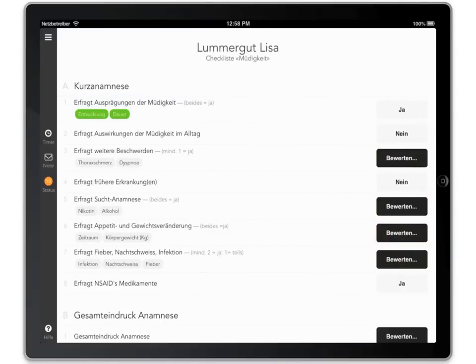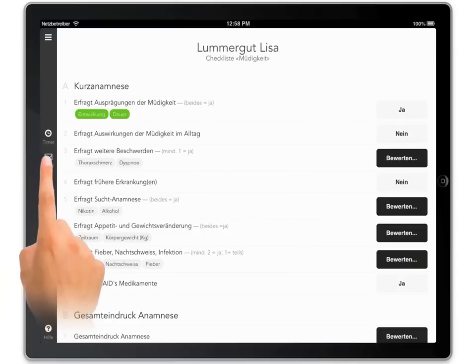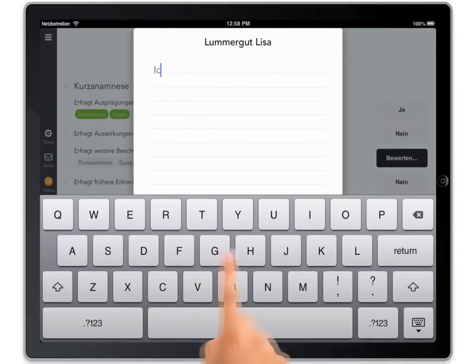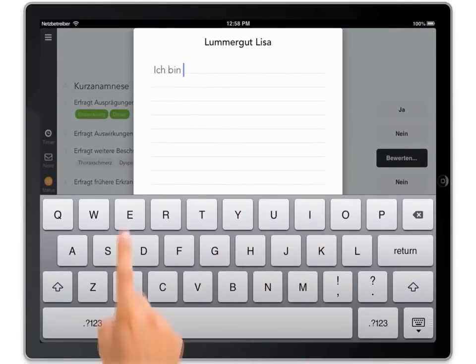Like with paper checklists, you may also add your own notes. This is especially encouraged if something out of the ordinary happens.